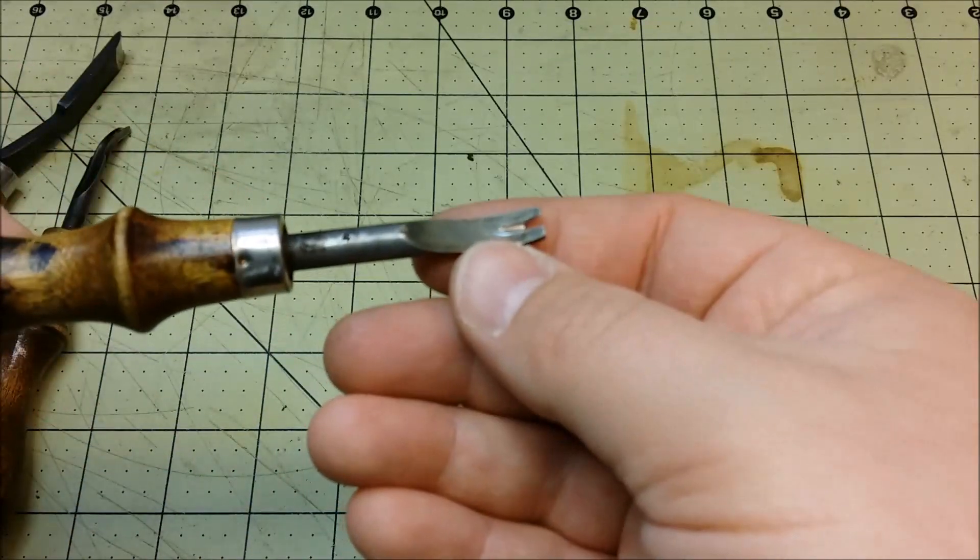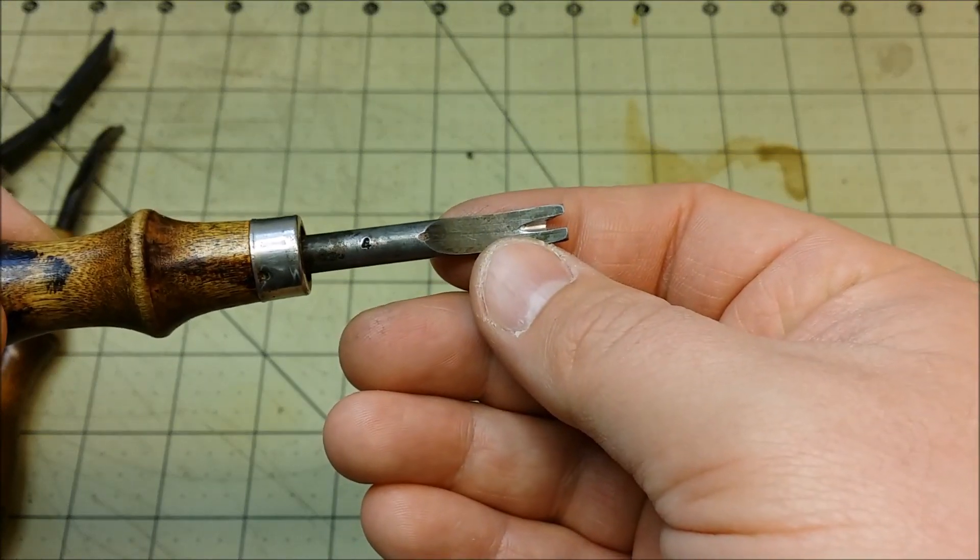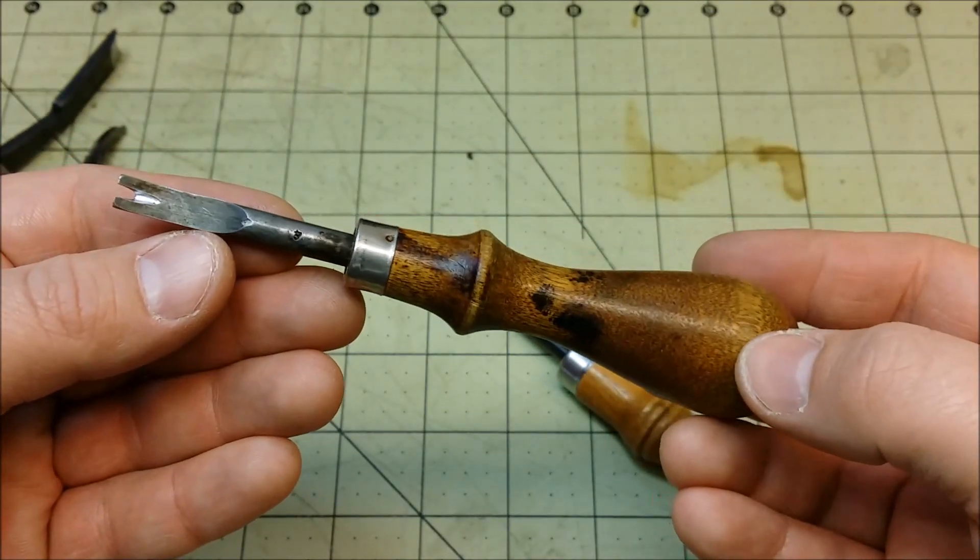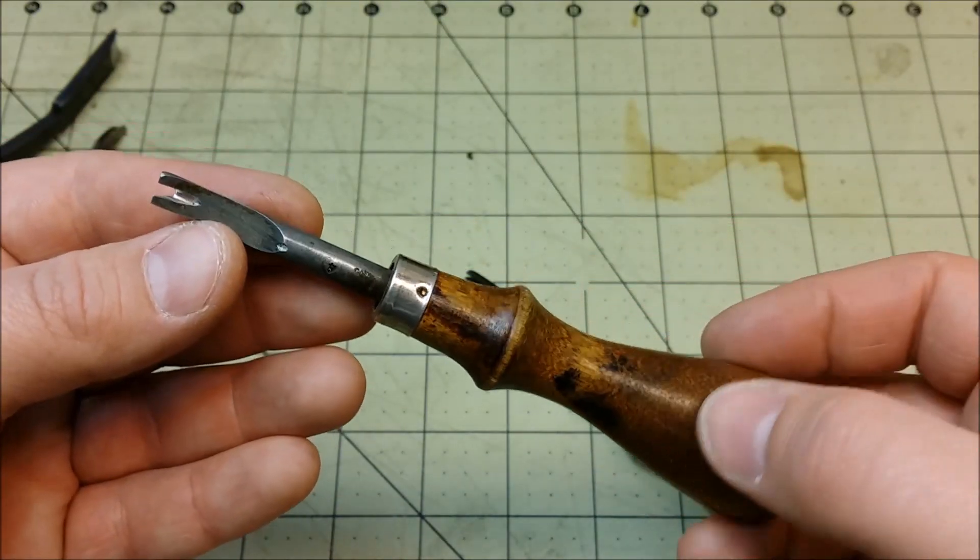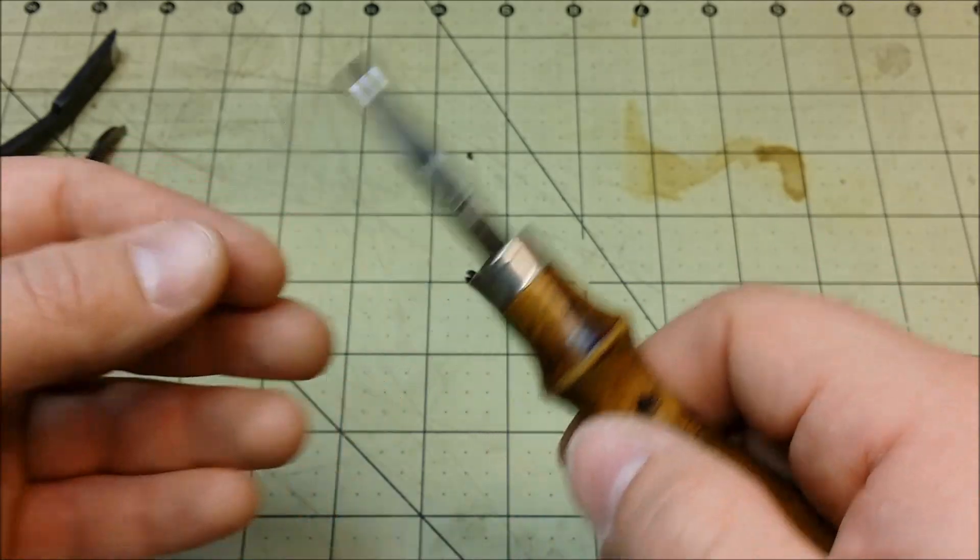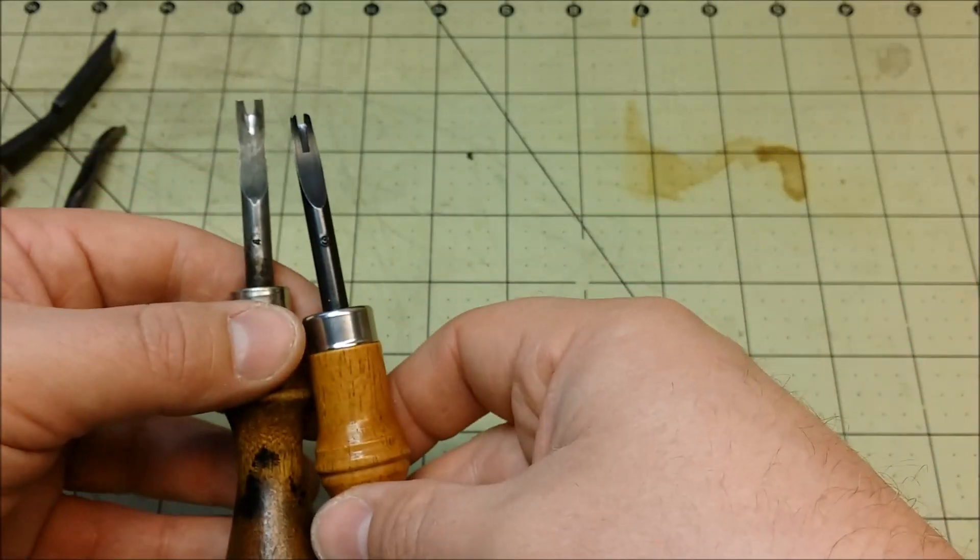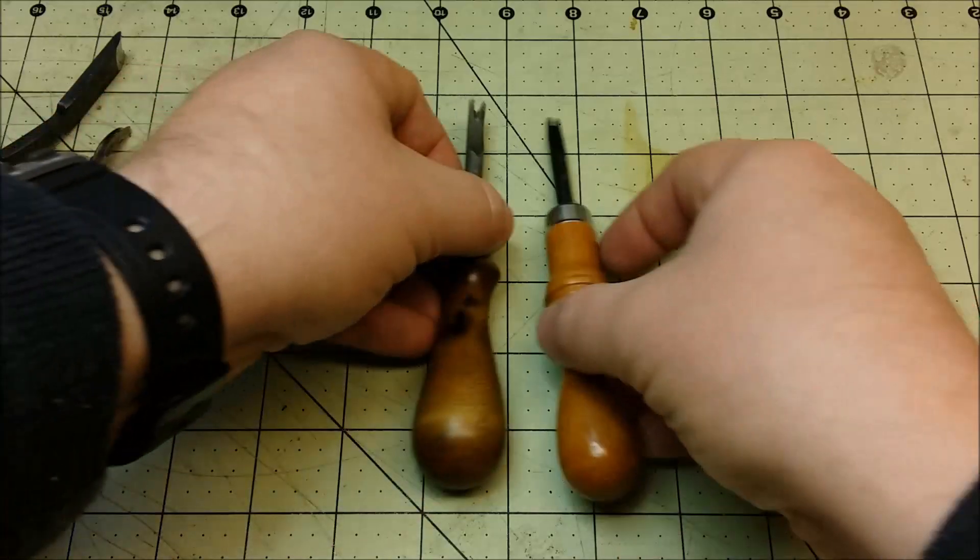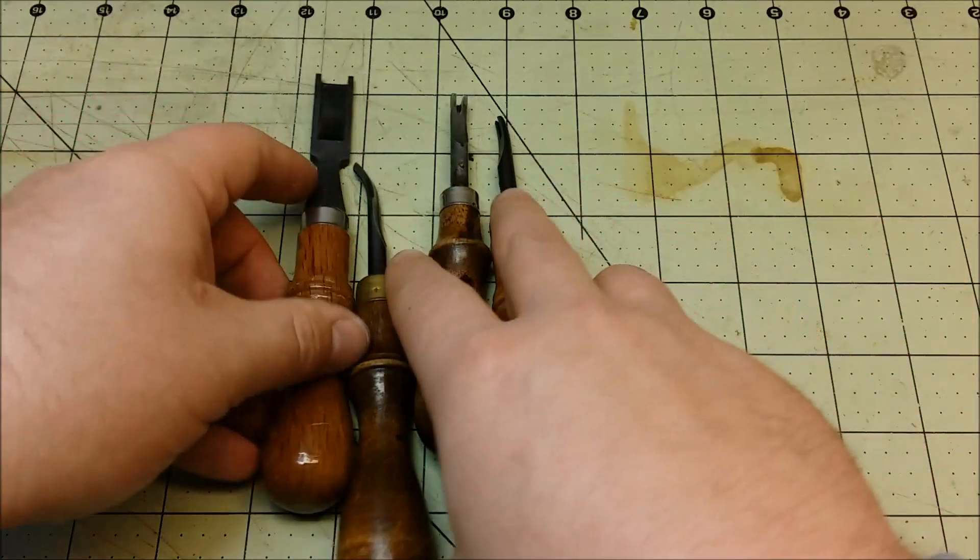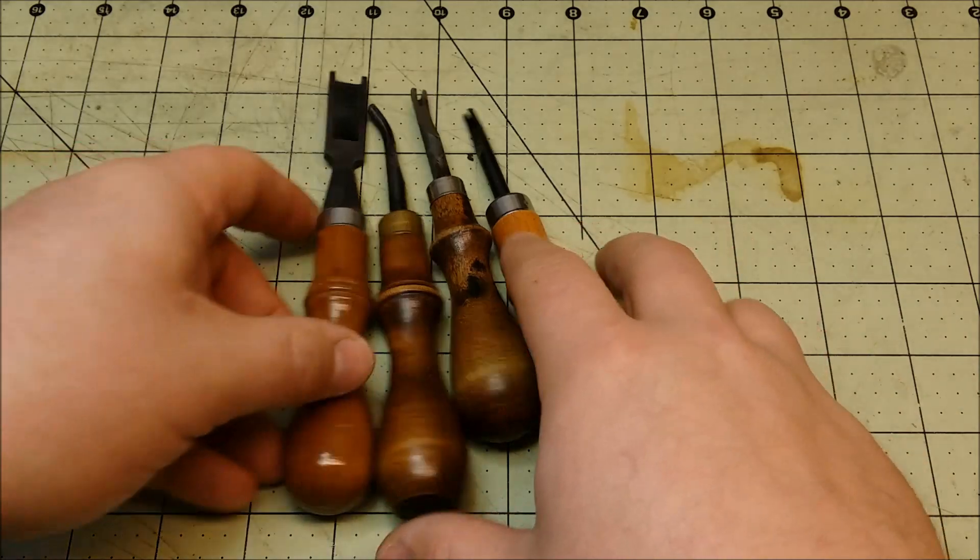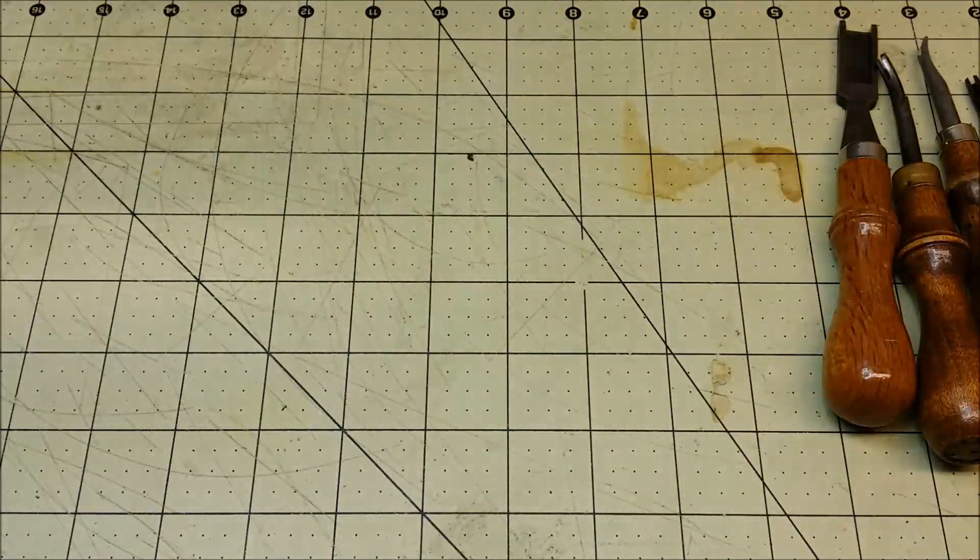And here's a number four and this is either a CS Osborne or a craft tool as well, I'm not sure exactly but it's just a plain rounded edge beveler. Very similar to my flat as a matter of fact but a little bit wider. Those are the tools that I wanted to do some maintenance on and I wanted to show you what I've come up with.